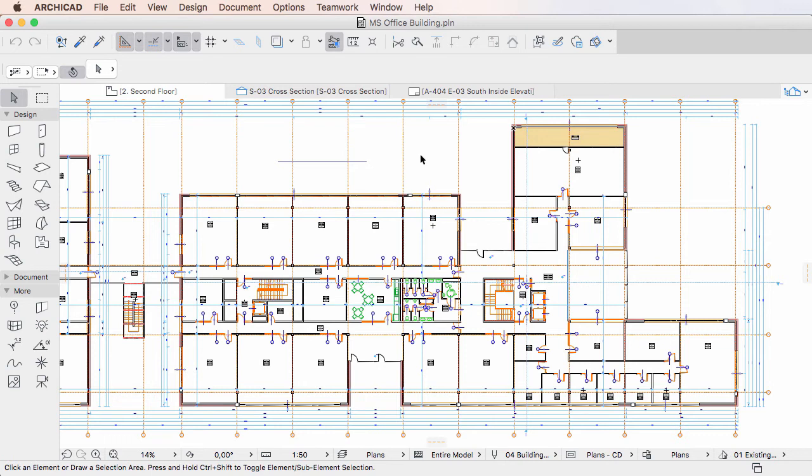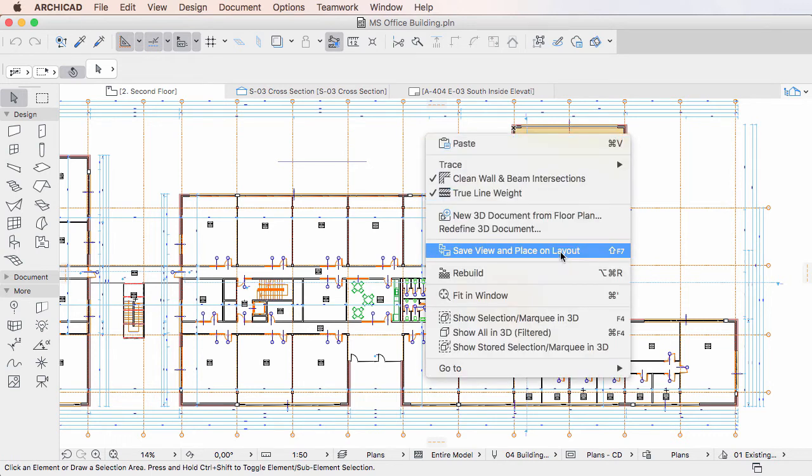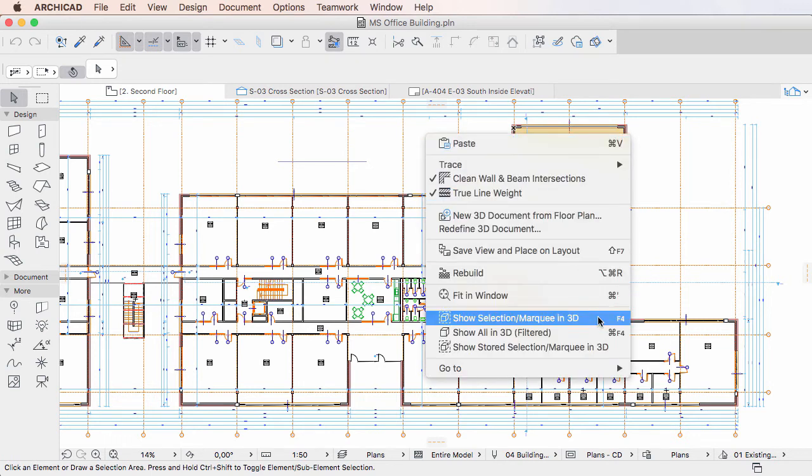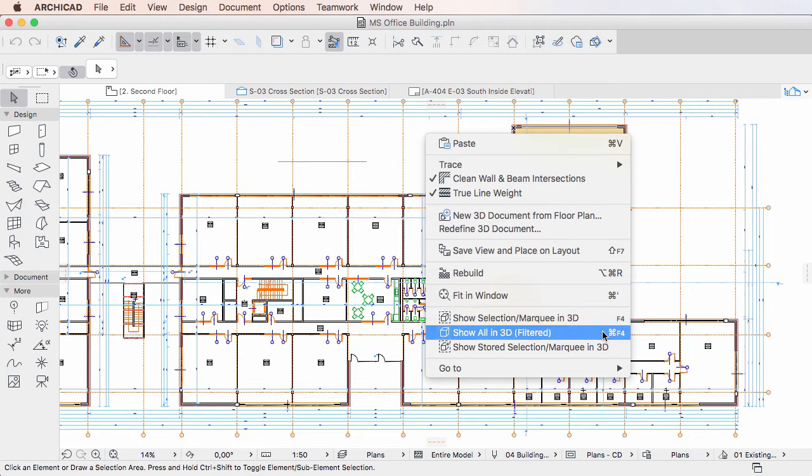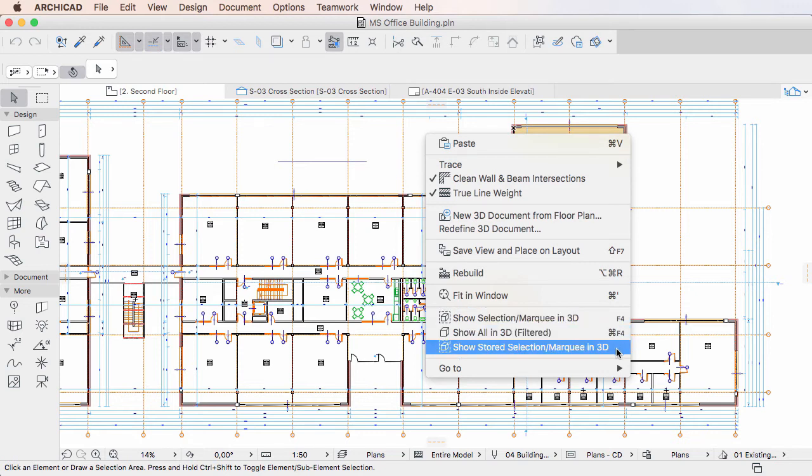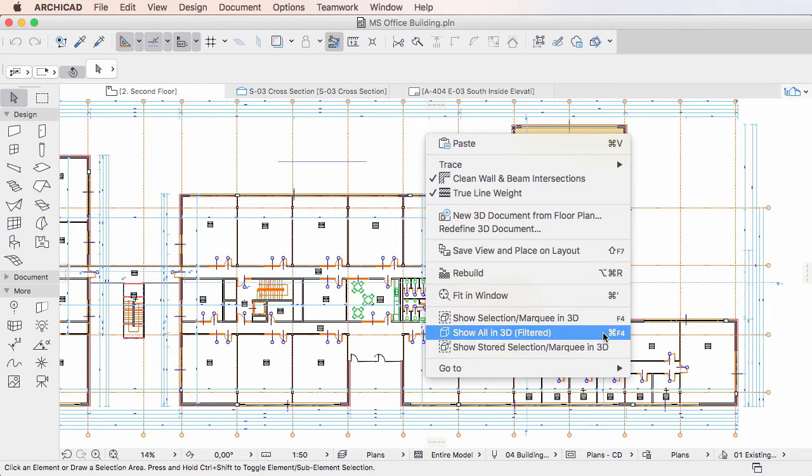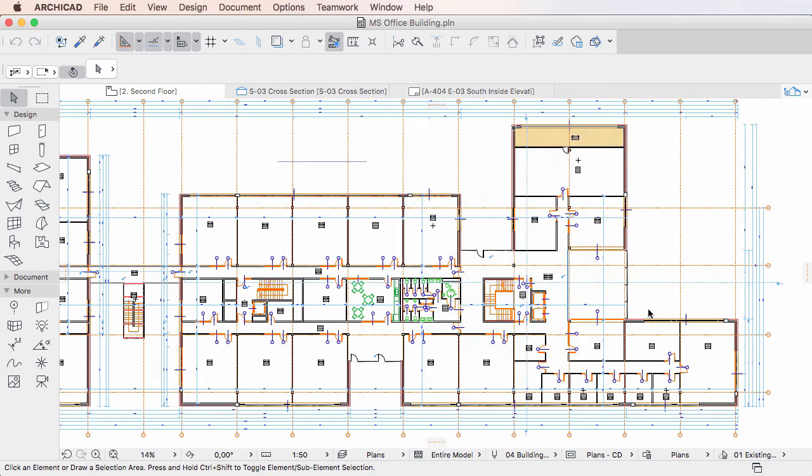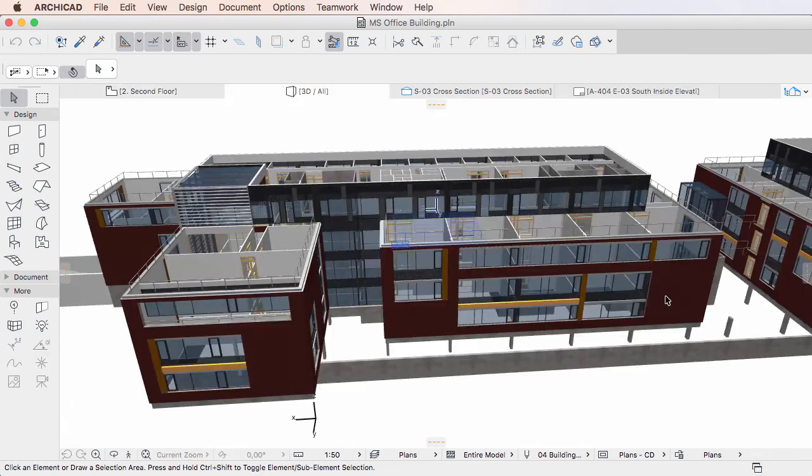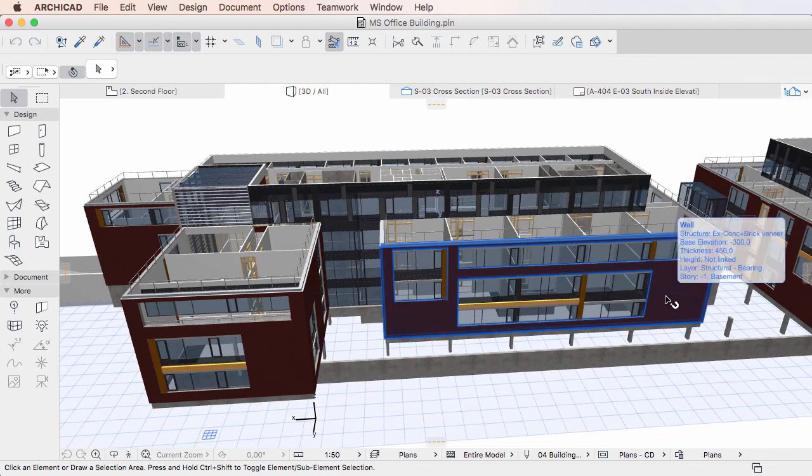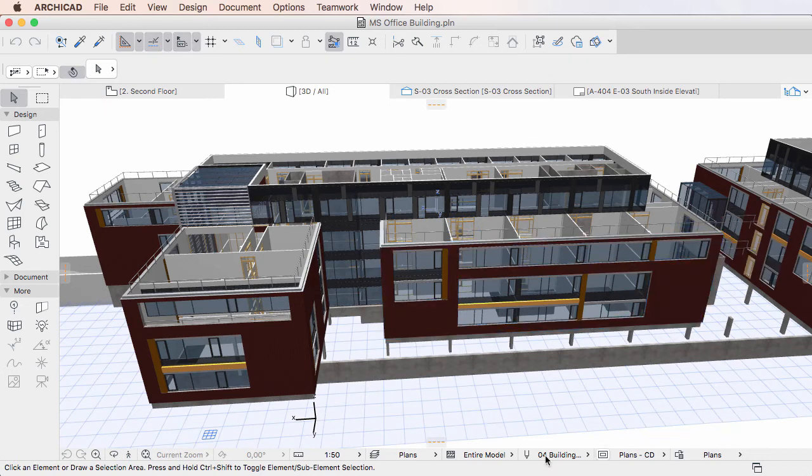Similarly, if you use any of the Show Selection or Marquee in 3D, Show All in 3D, or Show Stored Selection or Marquee in 3D commands to activate the 3D View Point, it will be displayed in its Tab using the View Settings used by the last active Tab.